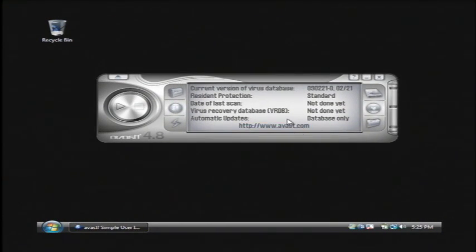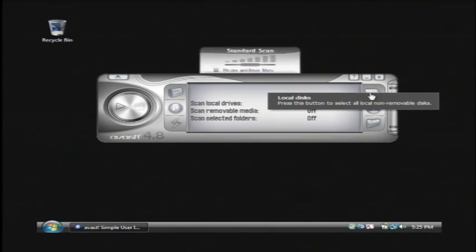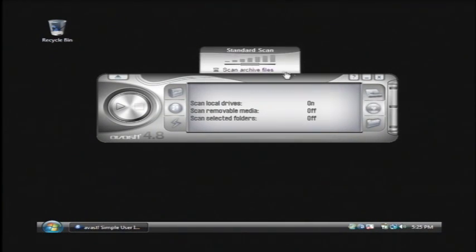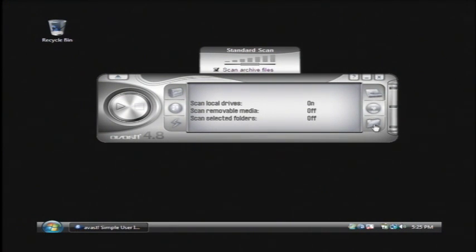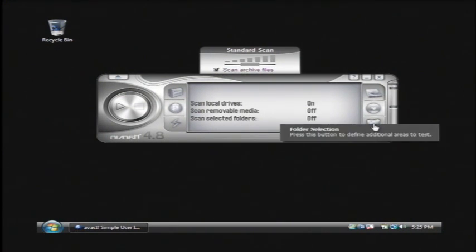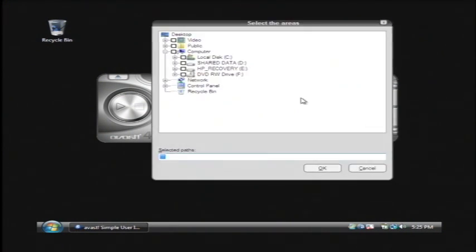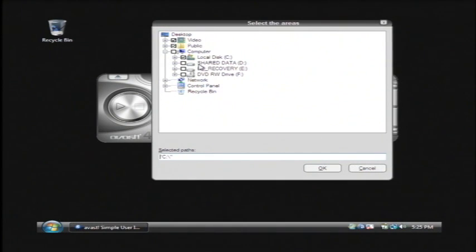Basically what we're going to do is we're going to scan our hard drive by clicking on the little hard drive icon. I'll tell it to scan archive files as well and now we need to tell it what folders to scan. I would suggest you select your C and D and all of your hard drives except for your CD drive.